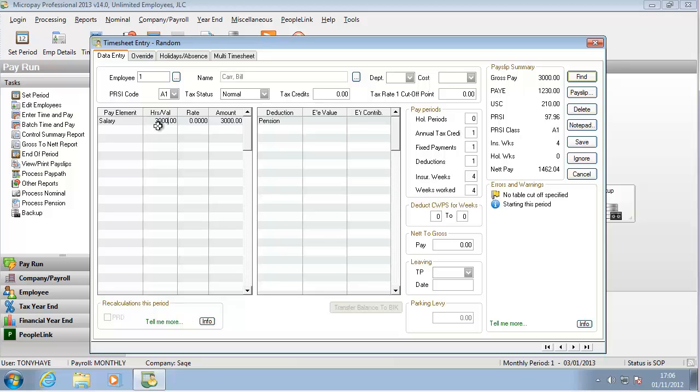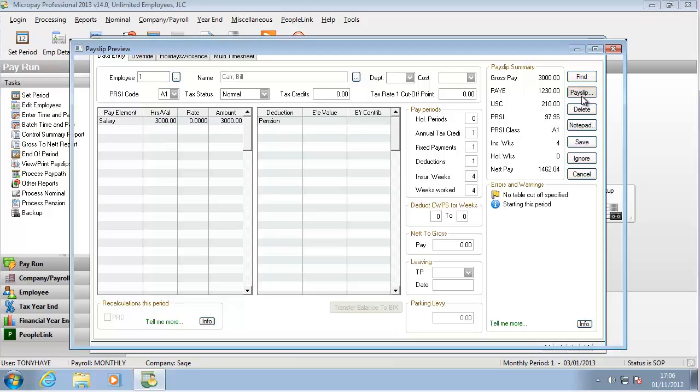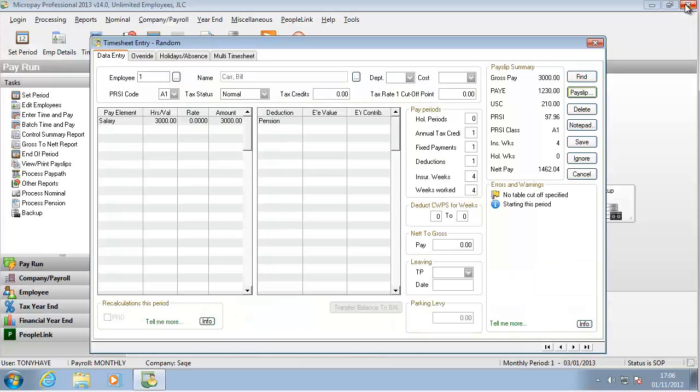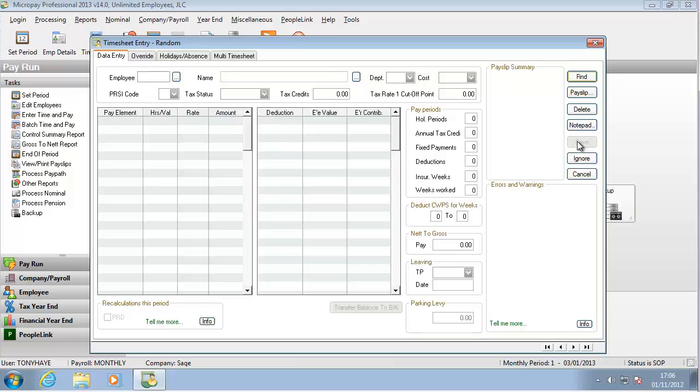To preview his payslip, click Payslip. His payslip displays on screen so that you can check the details. Close the payslip to return to the Timesheet Entry window. When you are sure that the employee's pay details are correct, click Save.